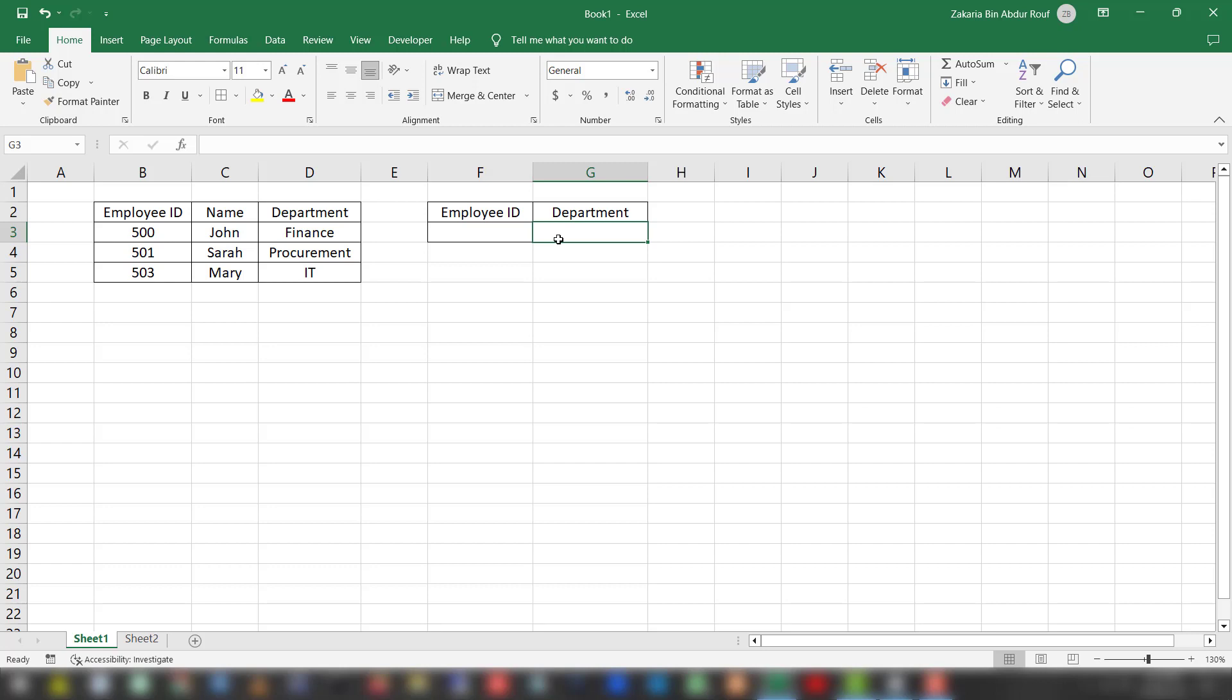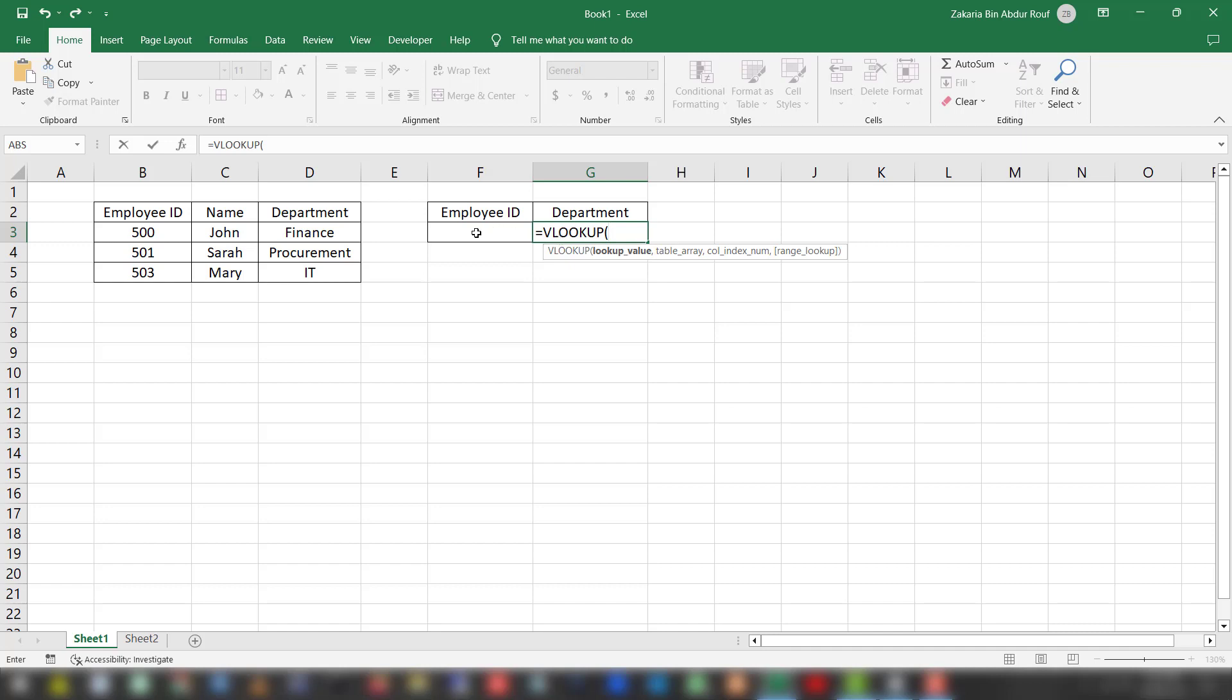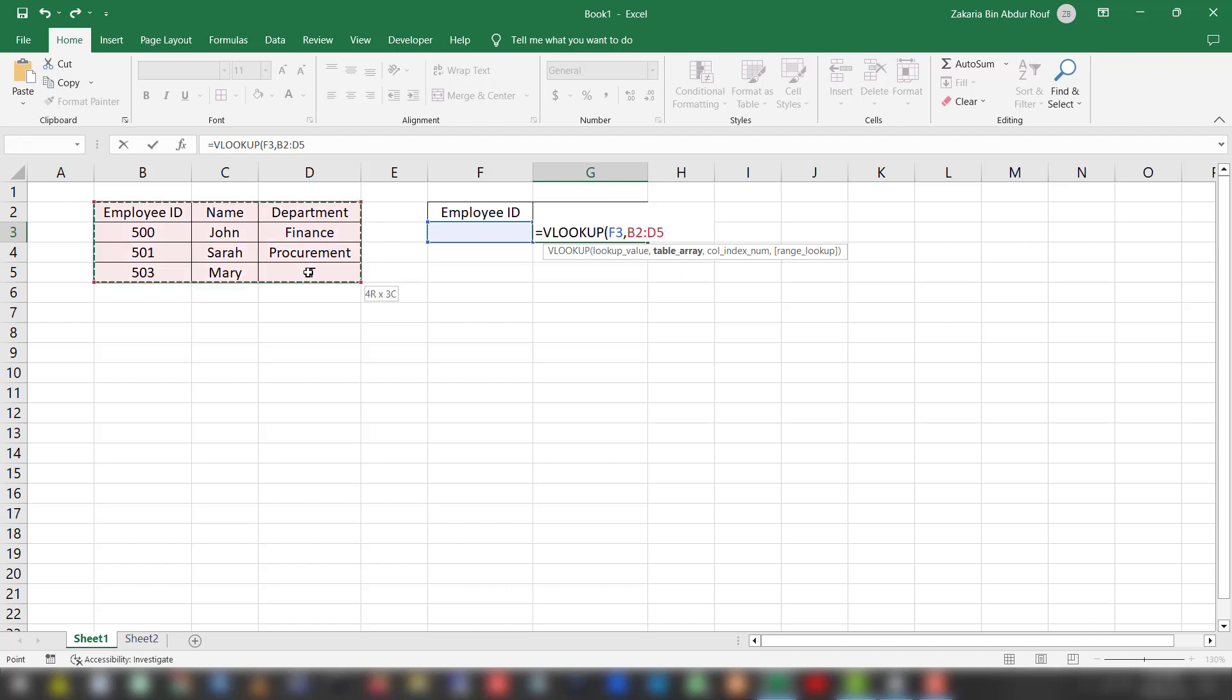Select the cell and write equals, then write the function VLOOKUP. The first parameter is the lookup value, so we take the value from this employee ID cell. Press comma. The next parameter is the table array, so the table is B2 to D5.